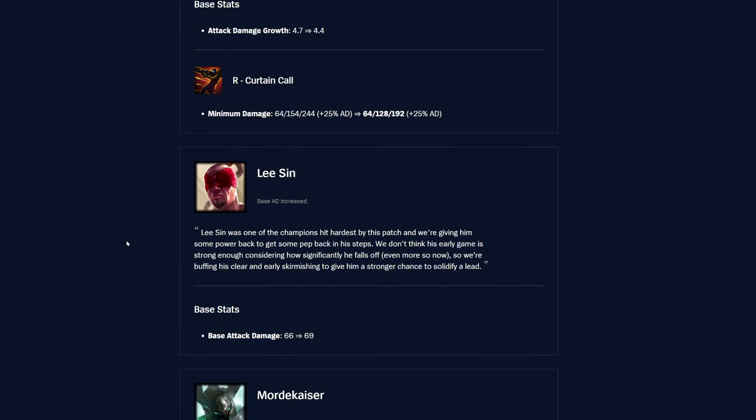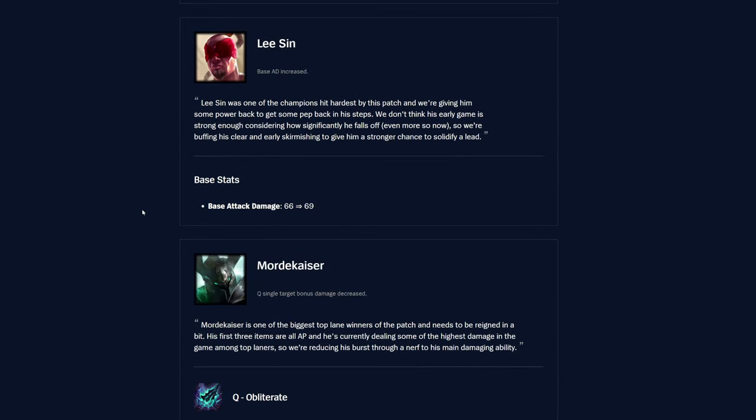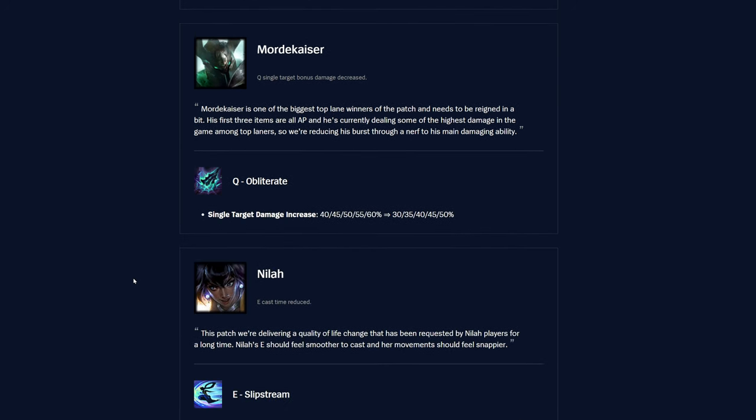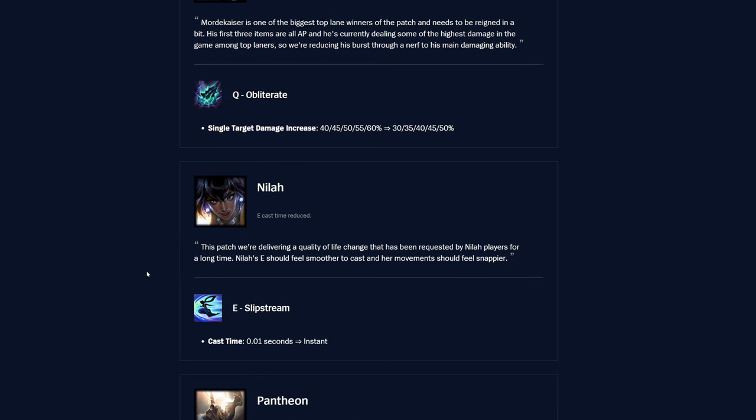The Lee Sin buff here is going to be his basic AD is going from 66 to 69, so really nice for him. It's plus 3 AD. Really good, for sure. Mordekaiser, the Q Obliterate. The single target damage increase was 40 to 60 percent based on rank. Now it's 30 to 50 percent based on rank. So yeah, he's going to be dealing a little bit less, quite a bit less damage, but only on single target specifically.